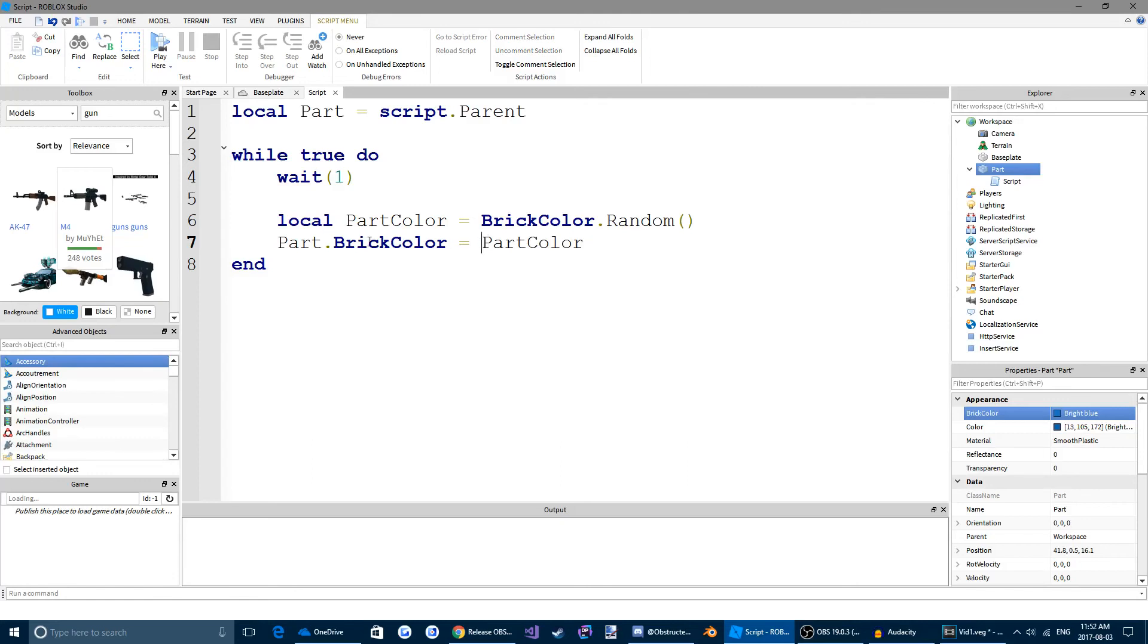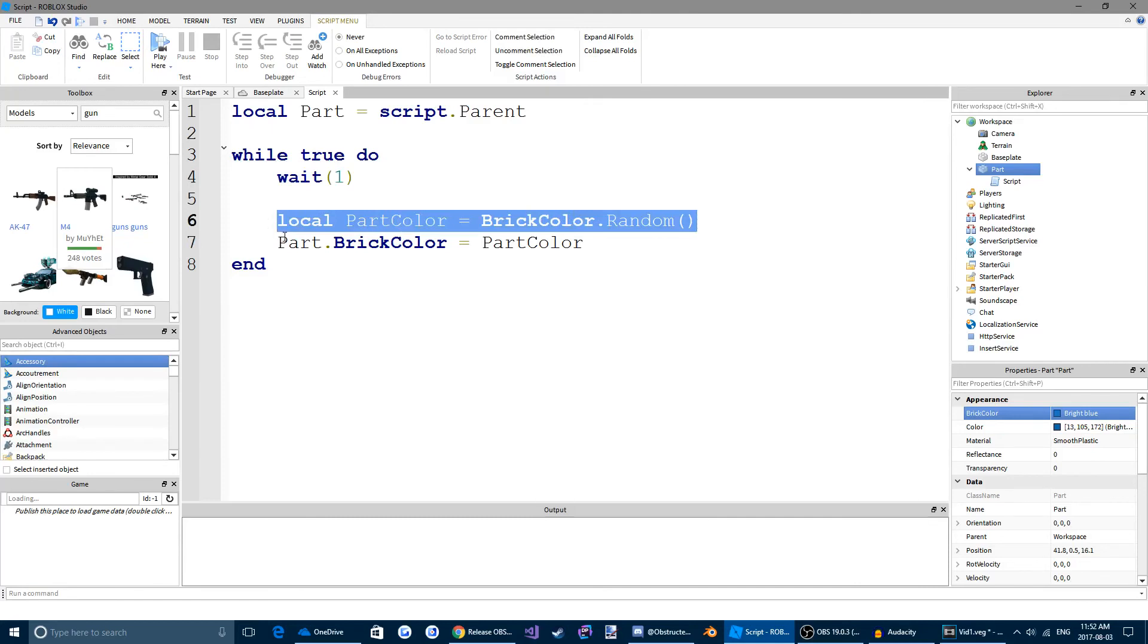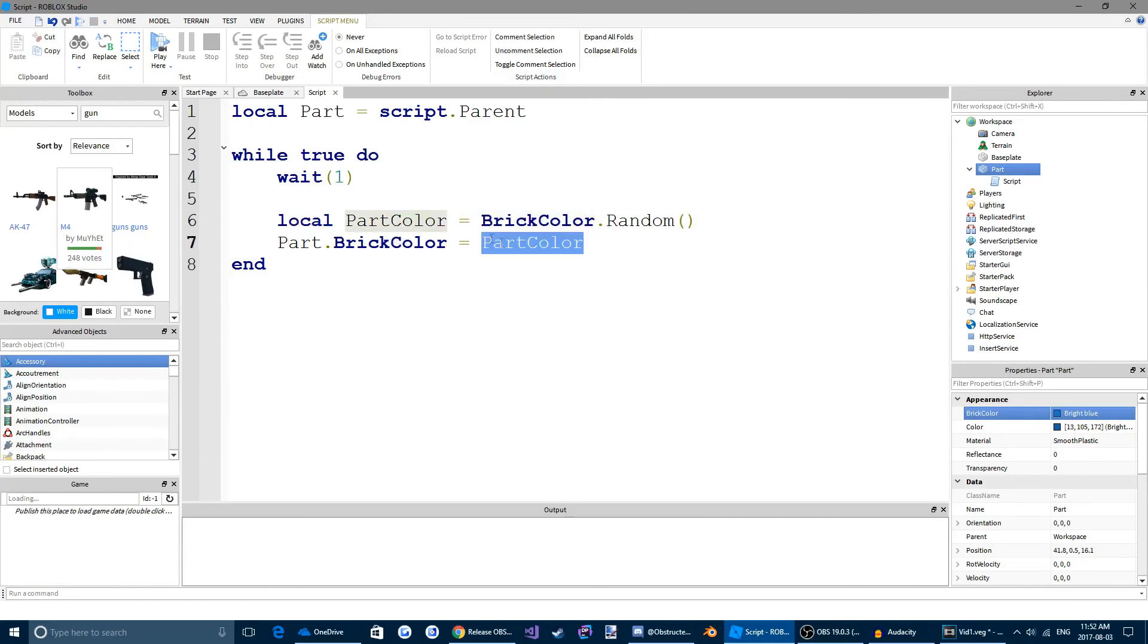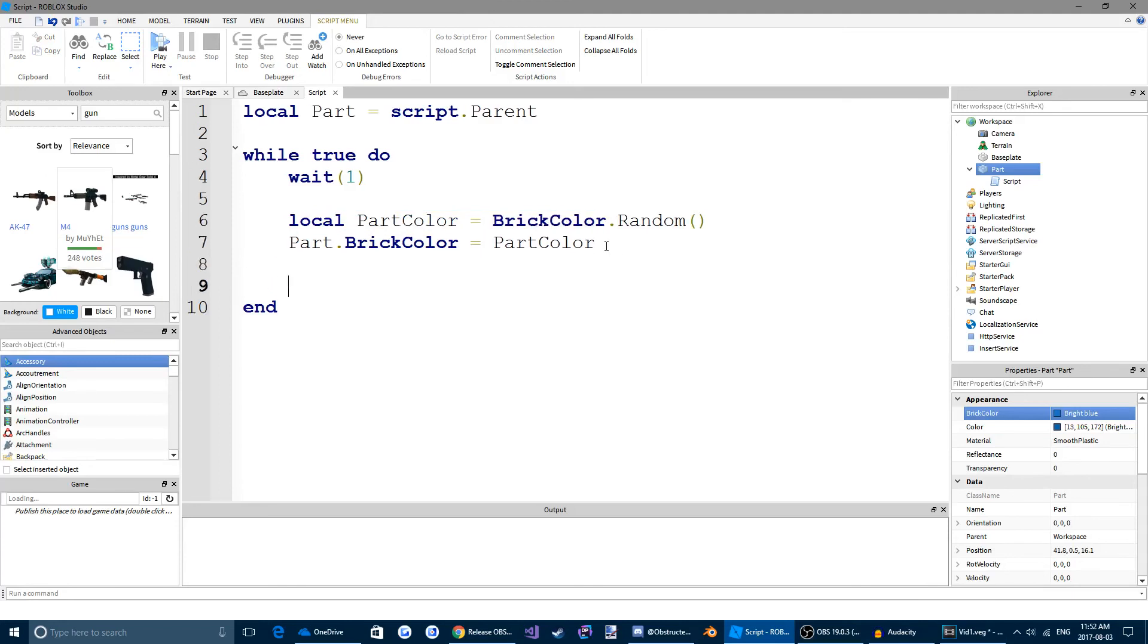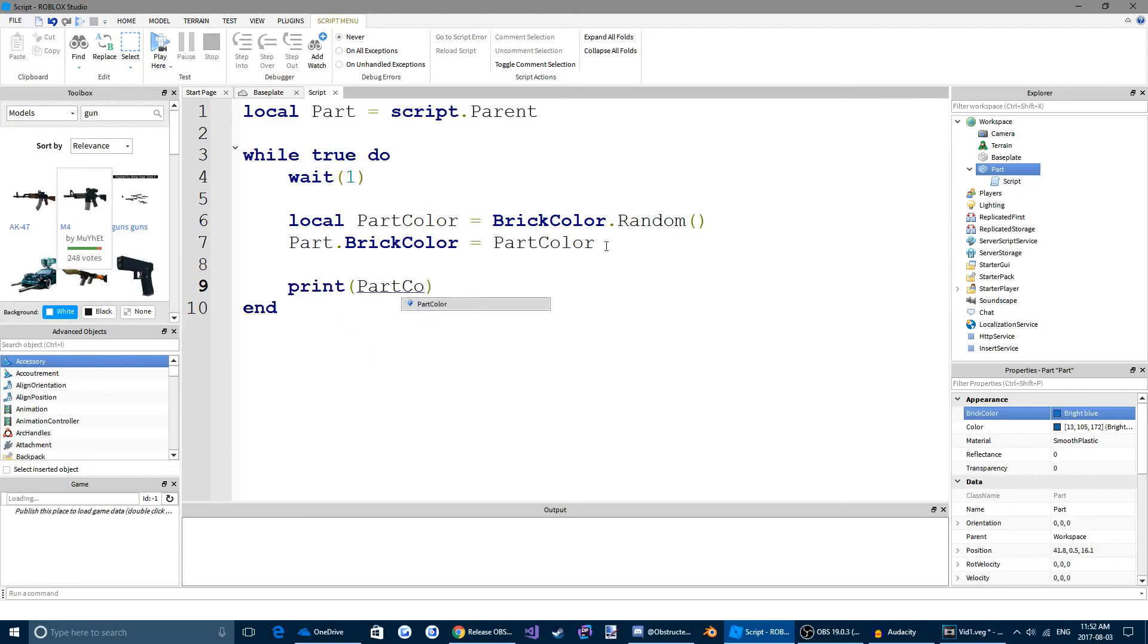We're also going to print the brickColor. So we're going to type print, partColor. Alright, let's test this.